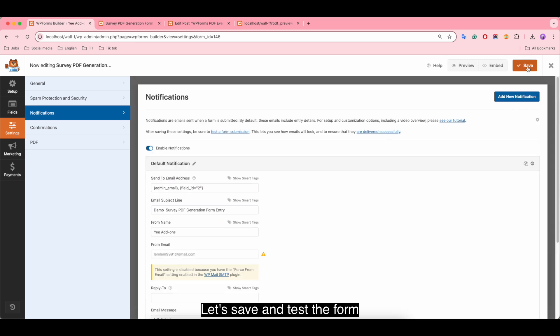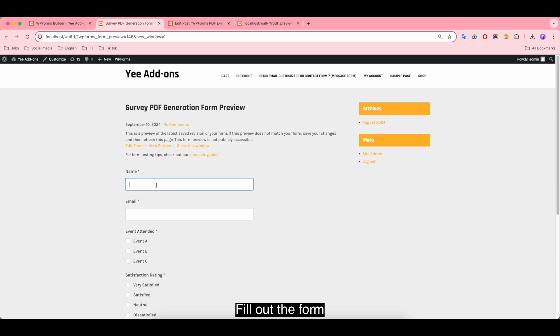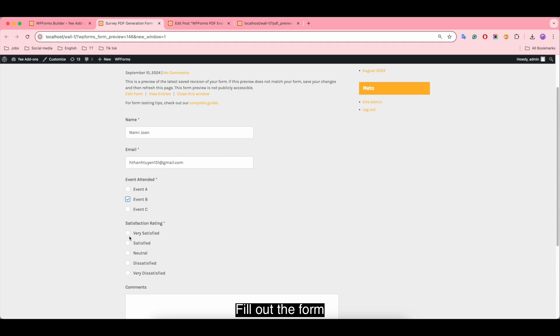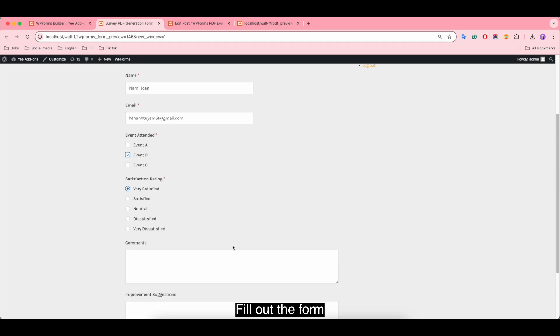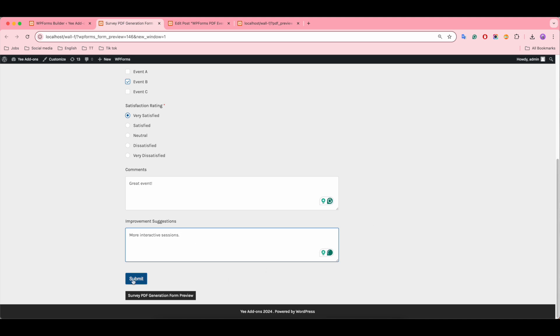Let's save and test the form. Fill out the form. Submit the form.